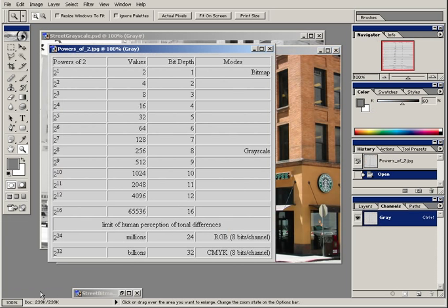Let's take a look at the powers of 2 diagram again. In review, a grayscale image is an 8-bit image — that means 2 to the 8th power, or 256 different possibilities for each pixel. An RGB image has three channels, and each channel is an 8-bit image. In other words, it's like having three grayscale images multiplied together, giving you a 24-bit image, or 8 times 3. This is 2 to the 24th power, and if you do the math, it comes to over 16 million different possibilities for each pixel.